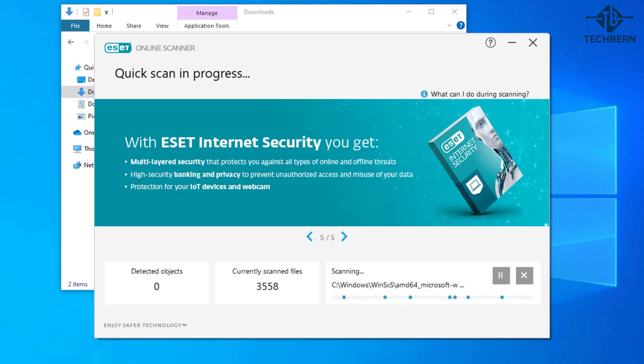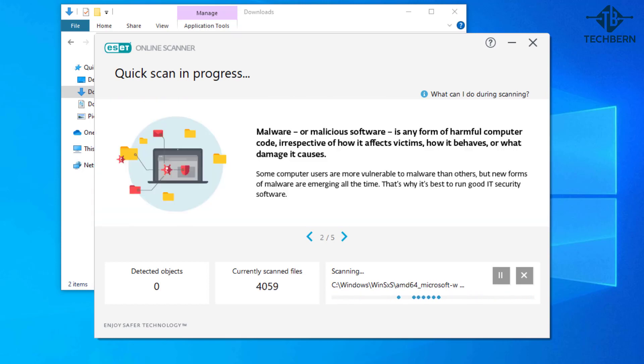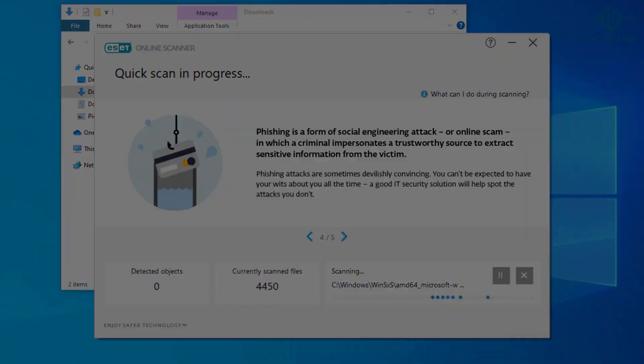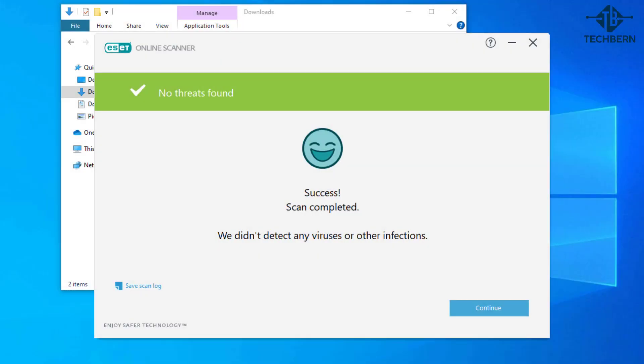This can take a while so I'll speed up the video. Okay so that completed and it tells me that no viruses or other infections were found. If infections are found it will display details here of this.